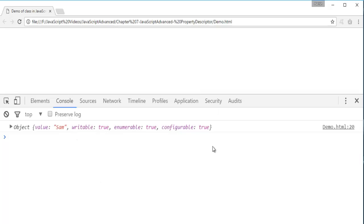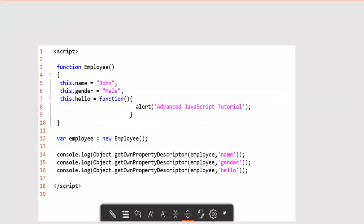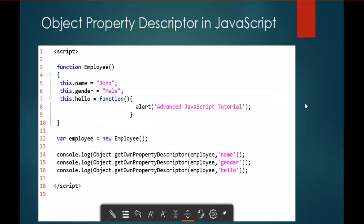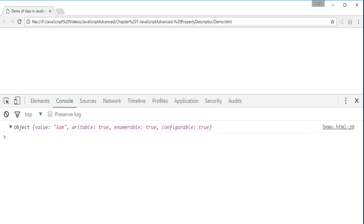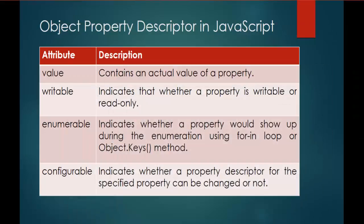To understand these attributes, let me jump into presentation and let me show you there. The value contains the actual value of a property. So here the value contains SAM. And that SAM is the actual value of a property name.